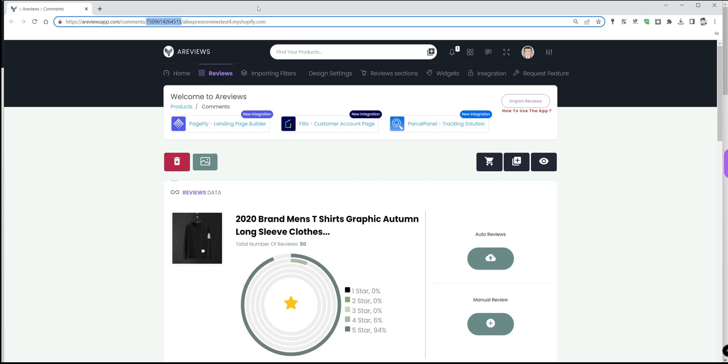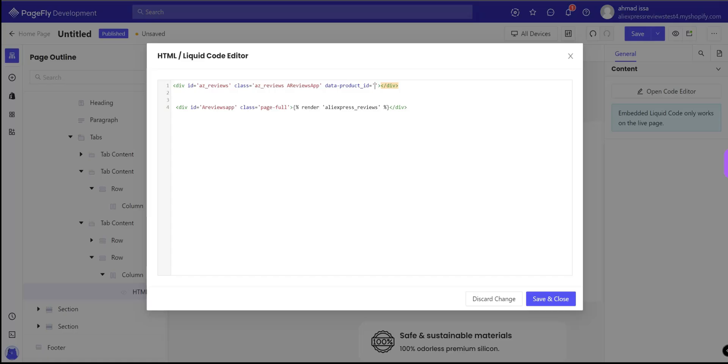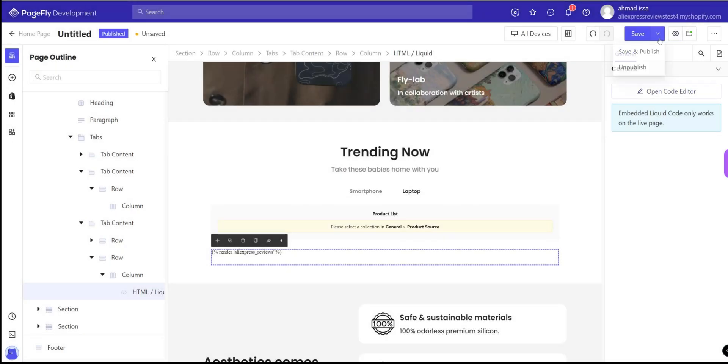And as you see at the top, I can see this link and it contains the product ID. I will just copy it and go again to PageFly and paste it here. Now just save and publish.